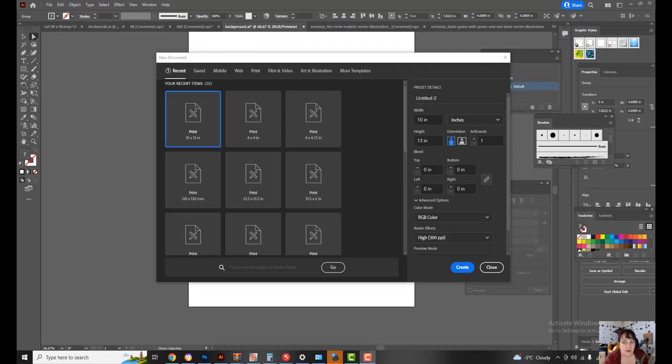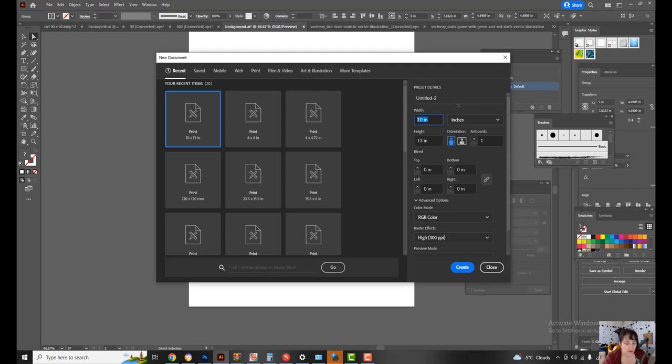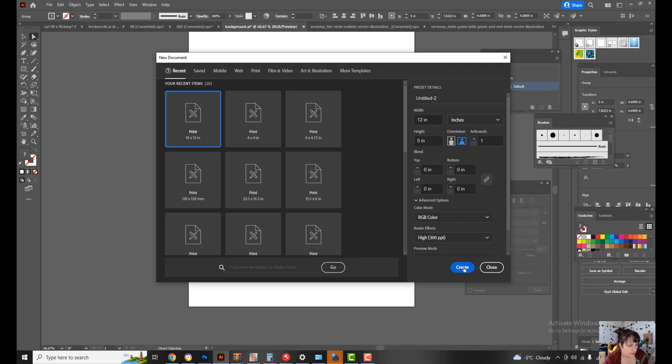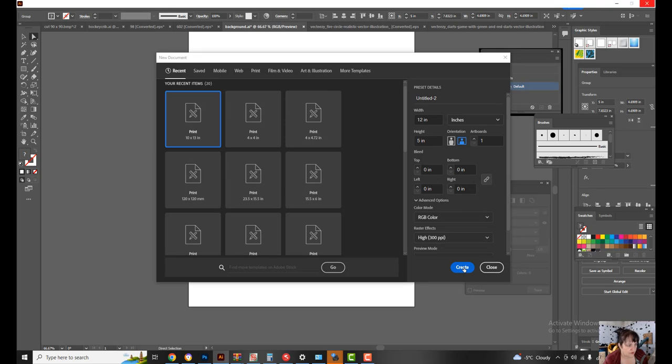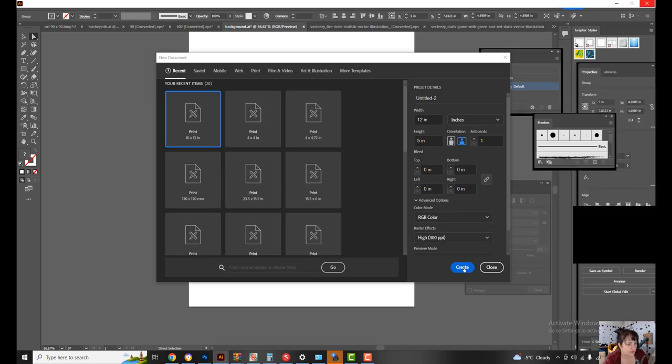So you want to set up a new document. If you're cutting out a name, you're probably going to want it around 12 inches wide. You can always adjust it later, probably five inches high just for an example. So you hit create a new document.